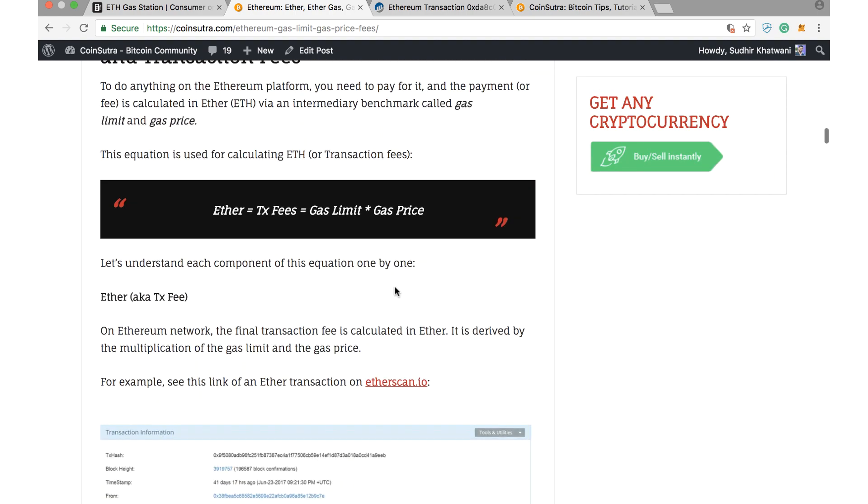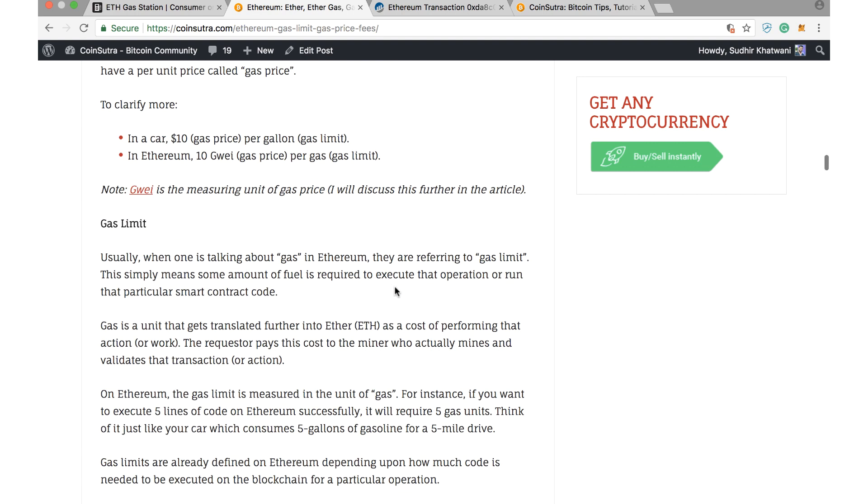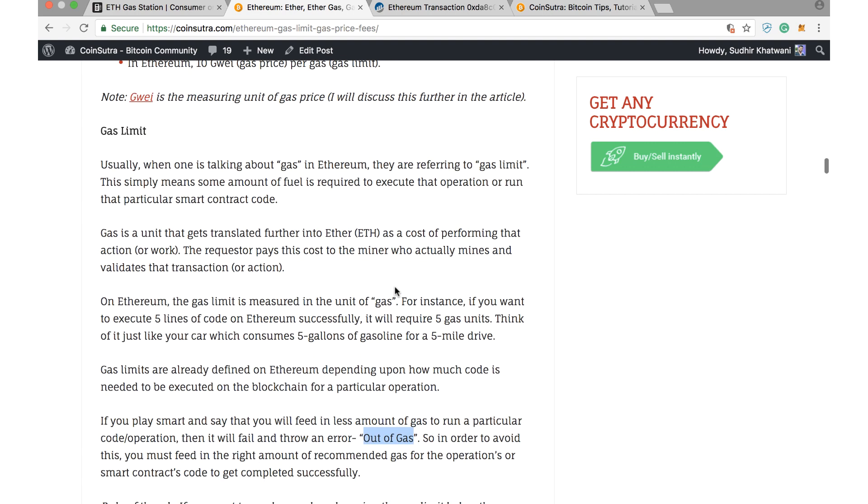Basically, these two factors, gas limit and gas price, help in determining the transaction fees on the Ethereum blockchain. If you scroll down in my article, you will see the gas limit is nothing but something which is used as a fuel to run that particular smart contract so that operation is completed, and the price that you pay for that fuel is measured in gas price, which is in GWEI.